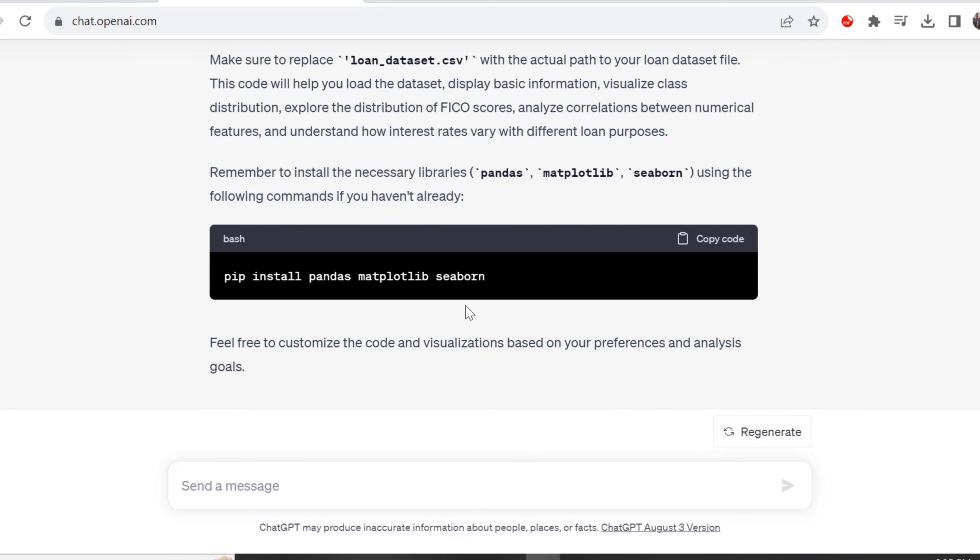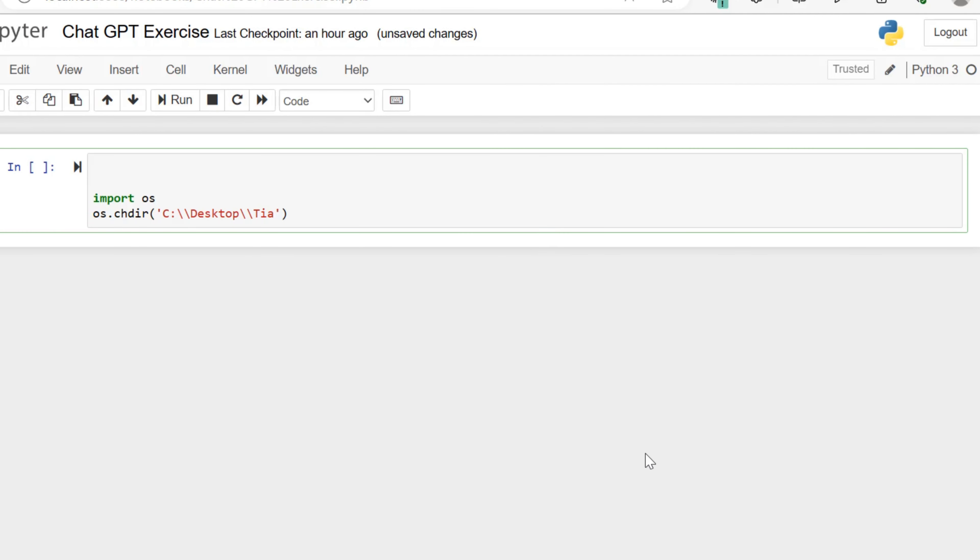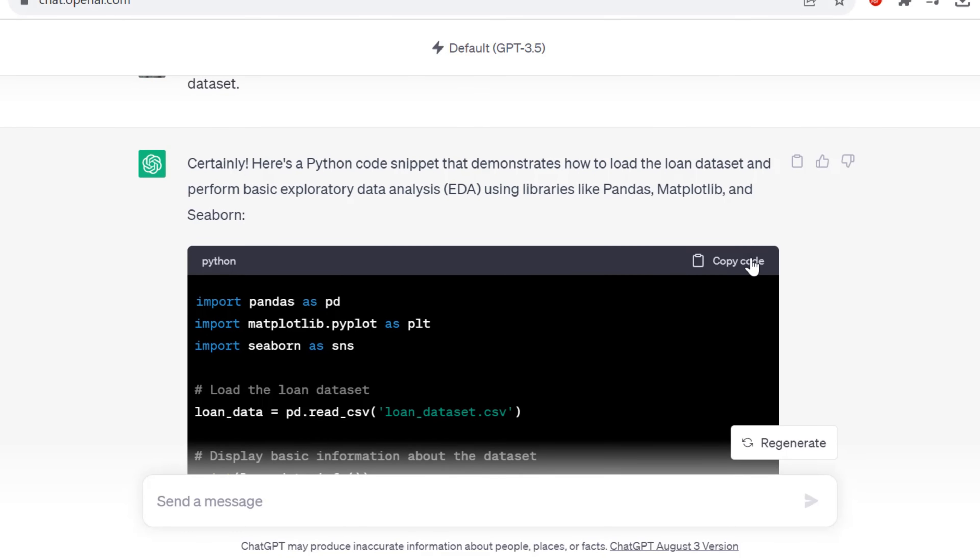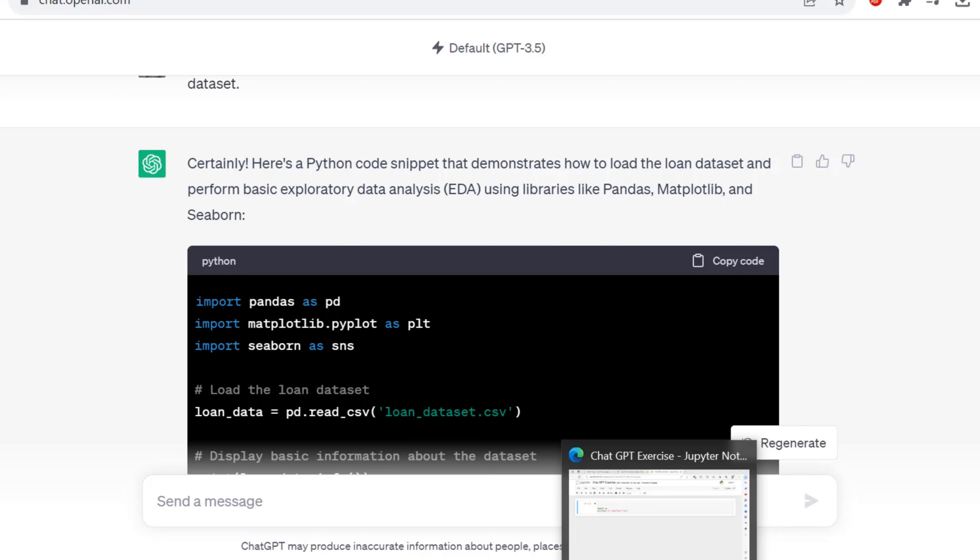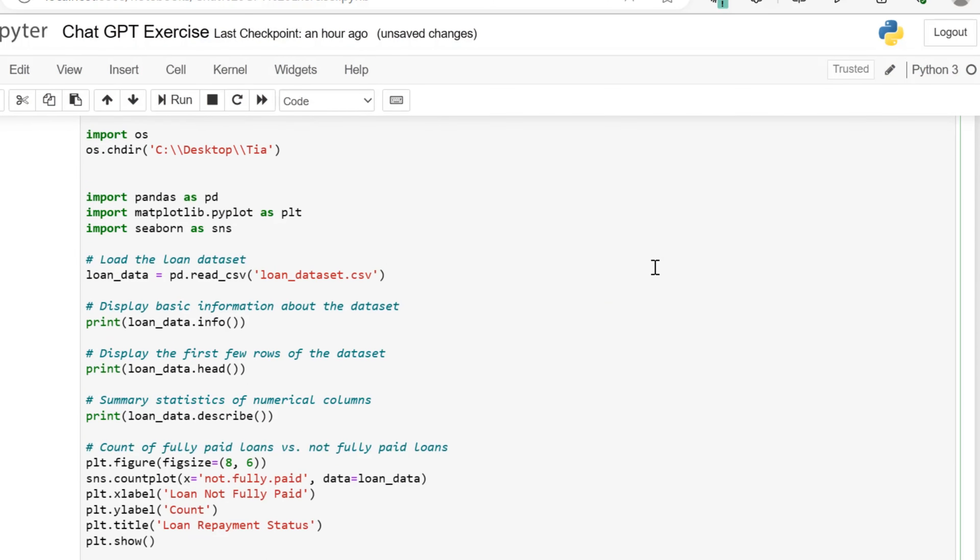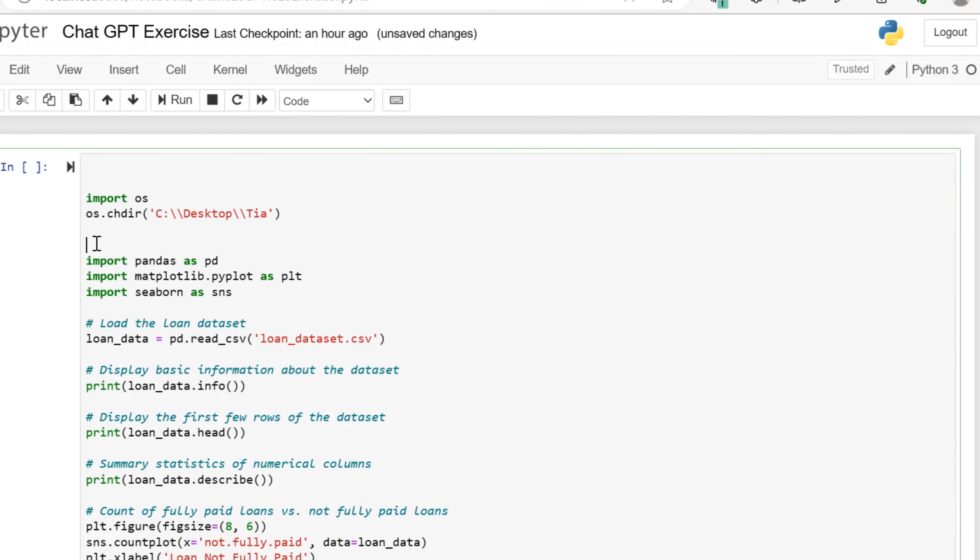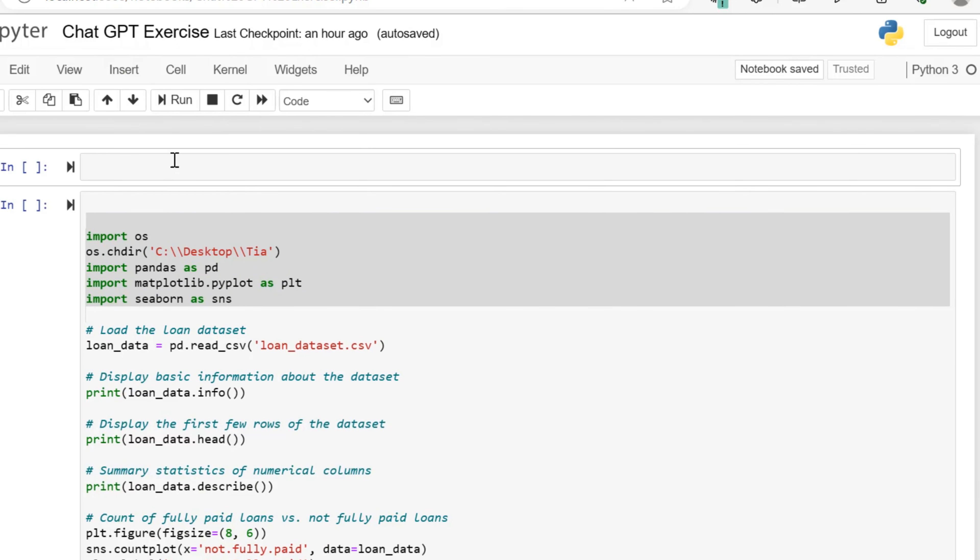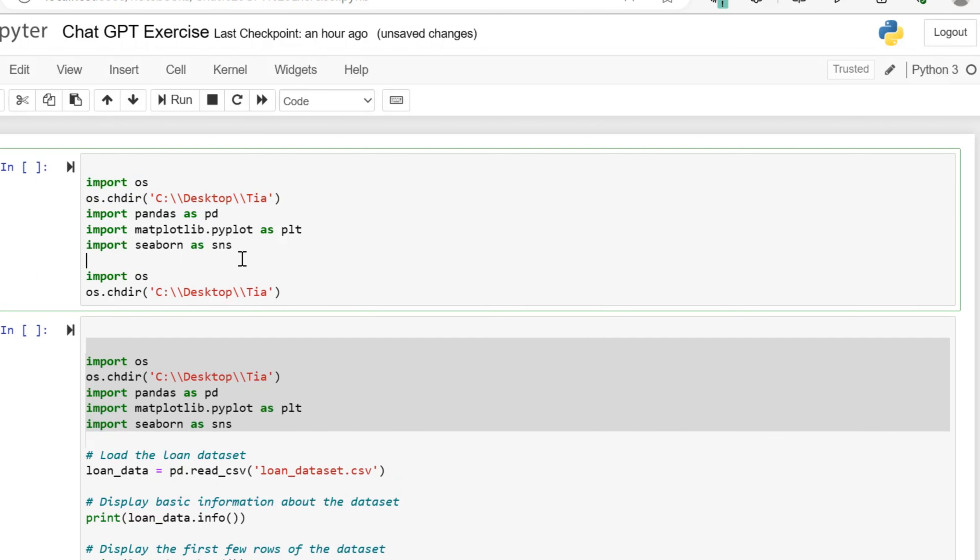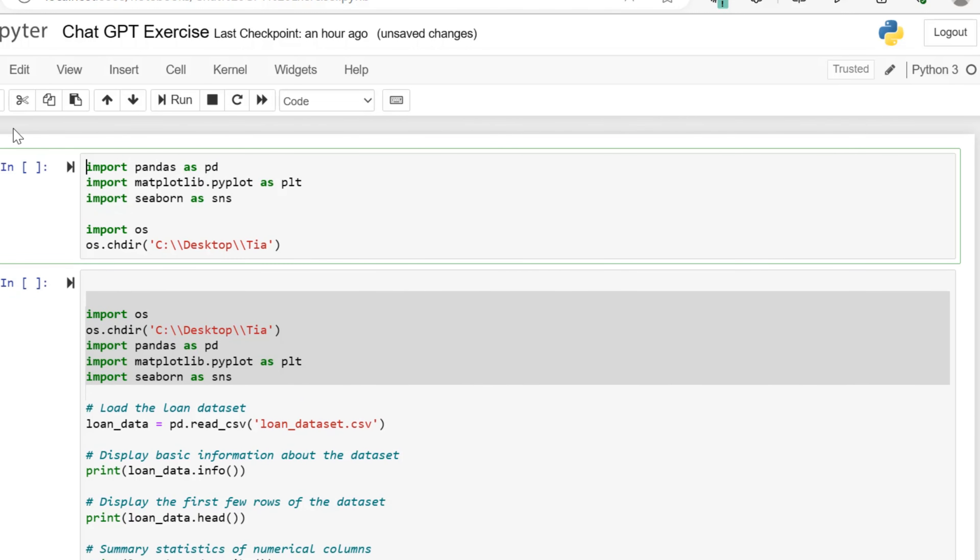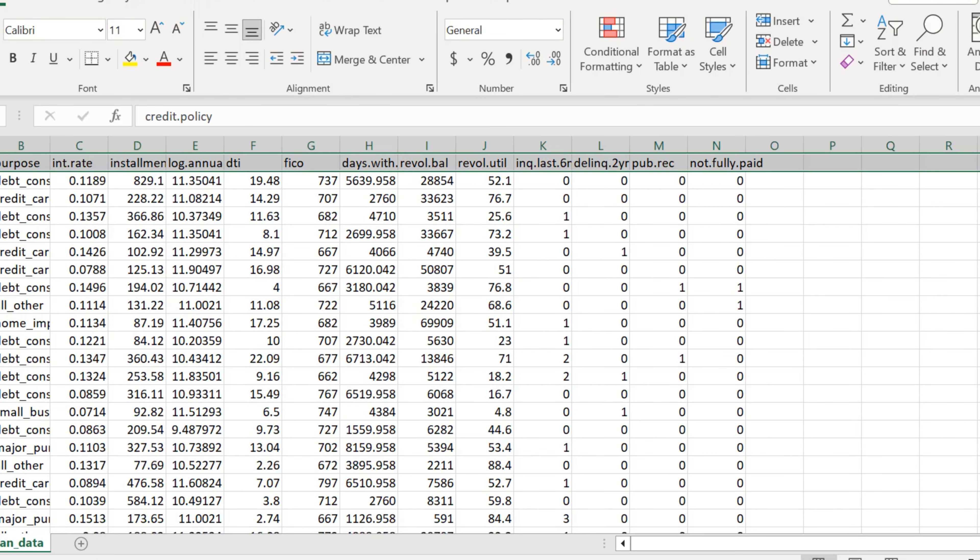It tells us to make sure we're loading our data correctly. It says loan_dataset.csv but that may not be the name of our data, so make sure you point to the correct path. It's also telling us if you don't have the necessary libraries installed, please install them. What you see now is I'm going into Jupyter Notebook. I have this line of code: import os, os.chdir, which is pointing to my directory where my data is, my working directory. I'm just organizing this a bit here and then we are going to run this code and evaluate and analyze the output.